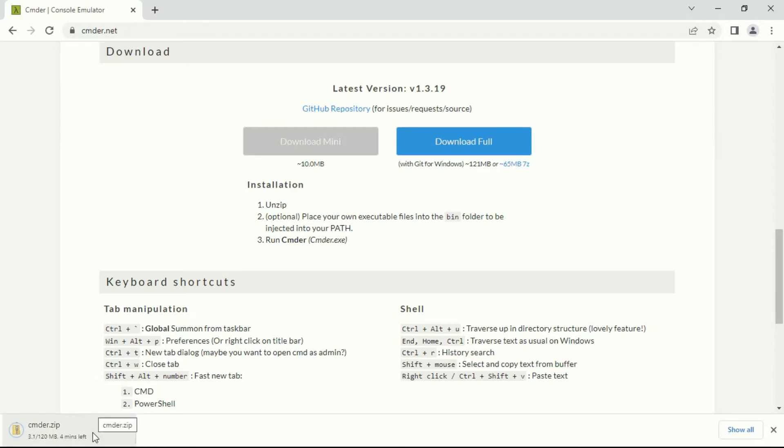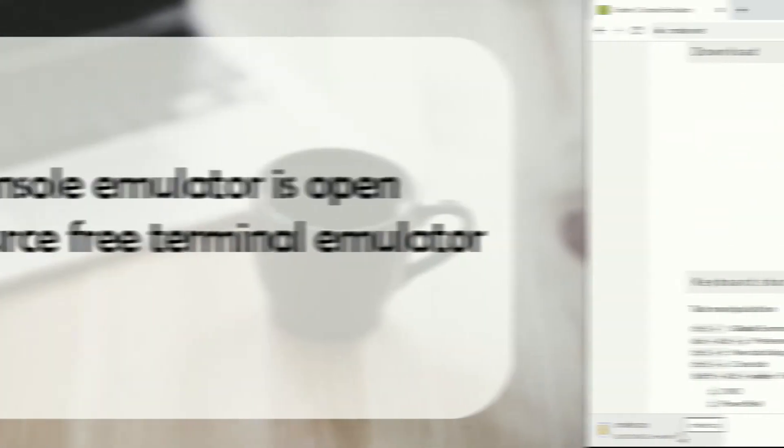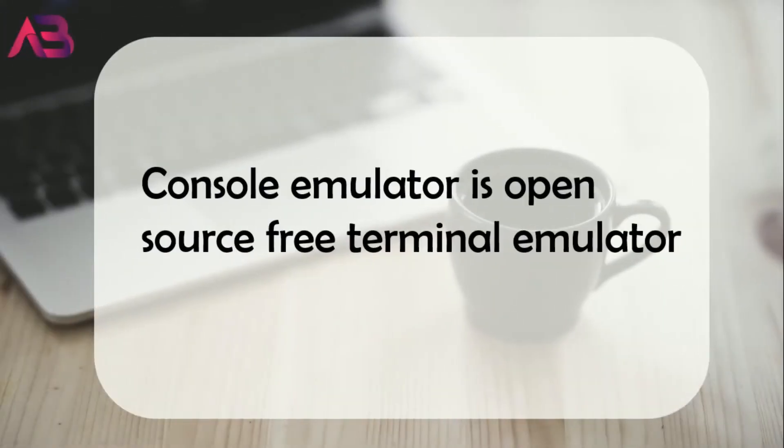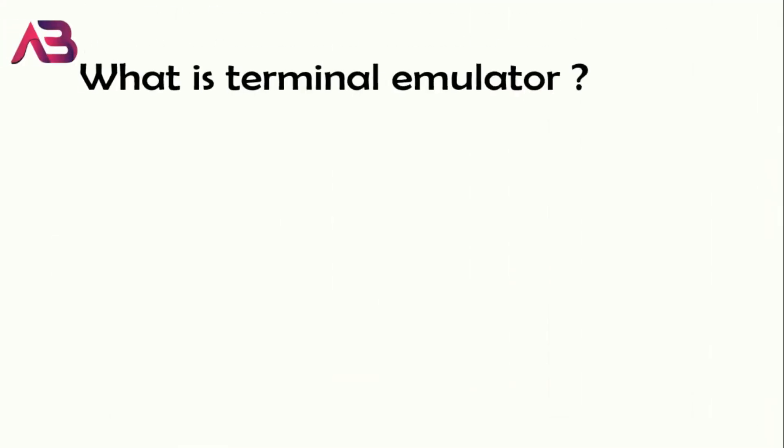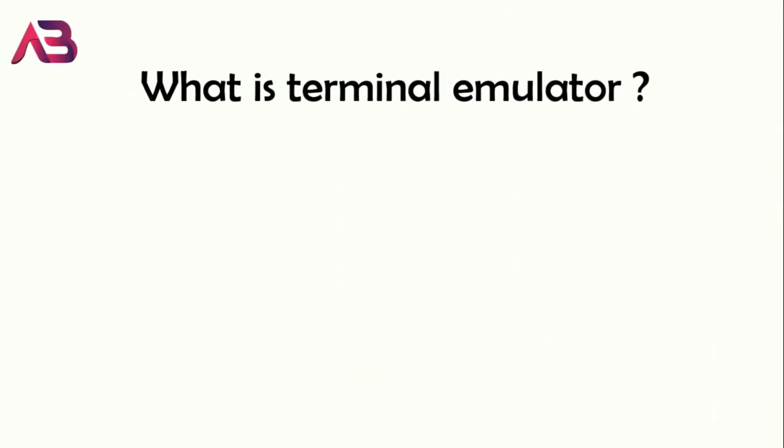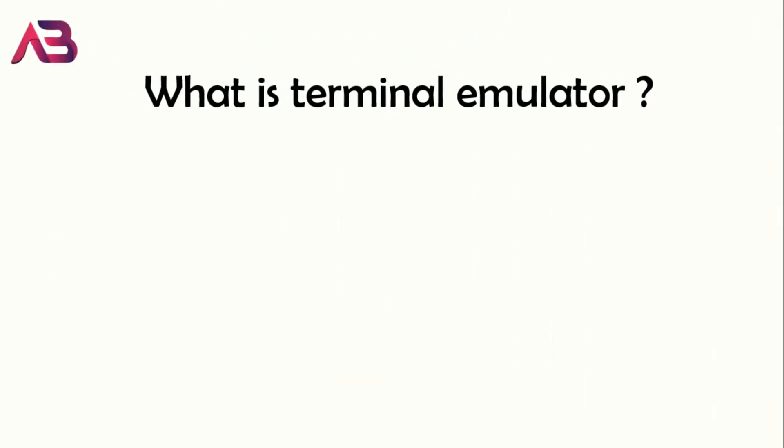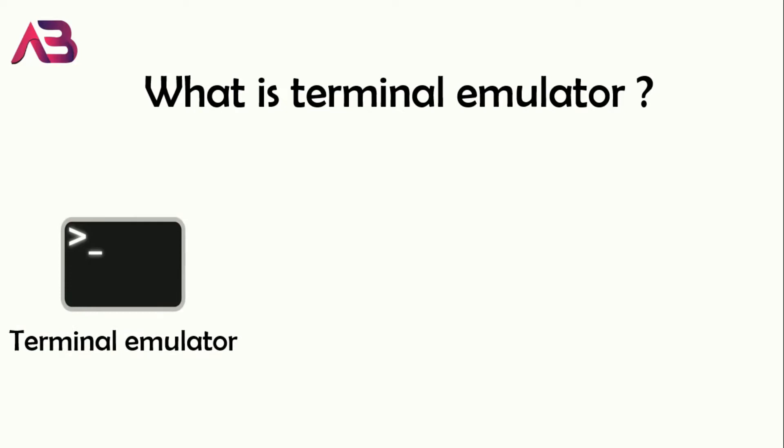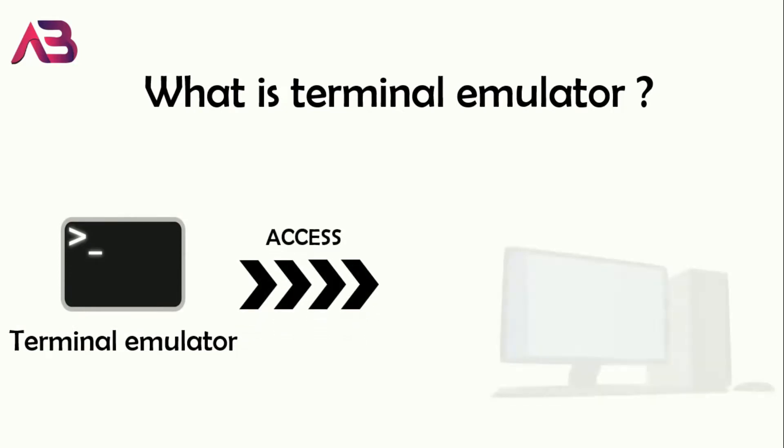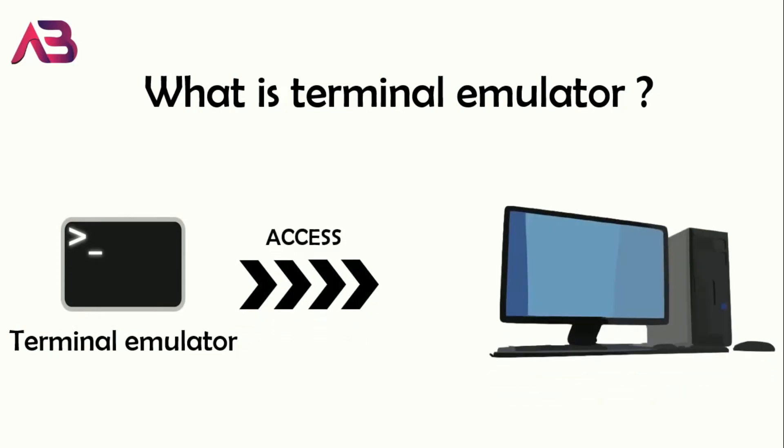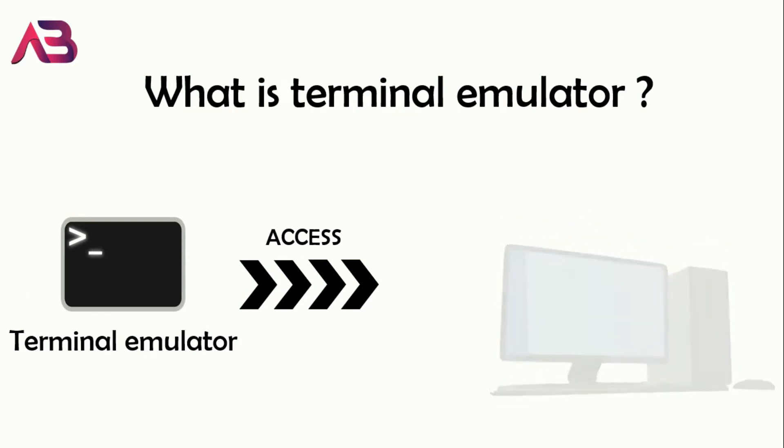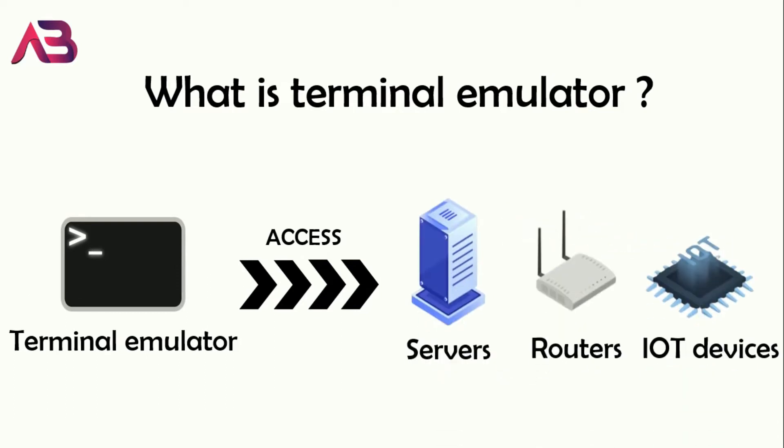While it's downloading, let's find out what console emulator is. It's actually a free, open-source terminal emulator. With the help of terminal emulator, you can access another computer, servers, routers, IoT devices, and other networking devices too. You can access it either with a command line interface or graphical interface.